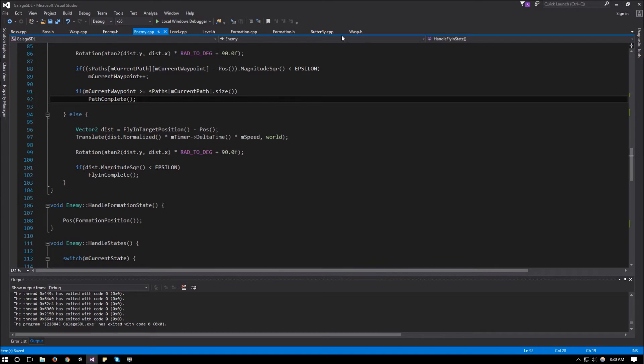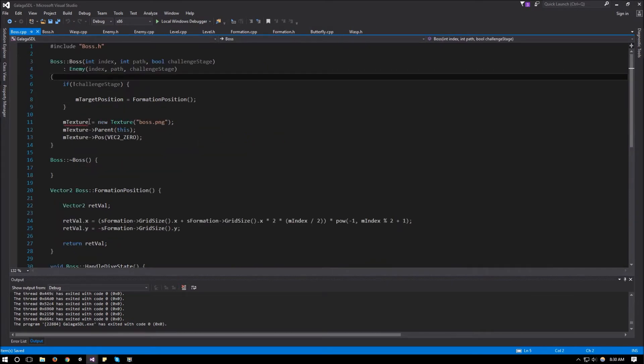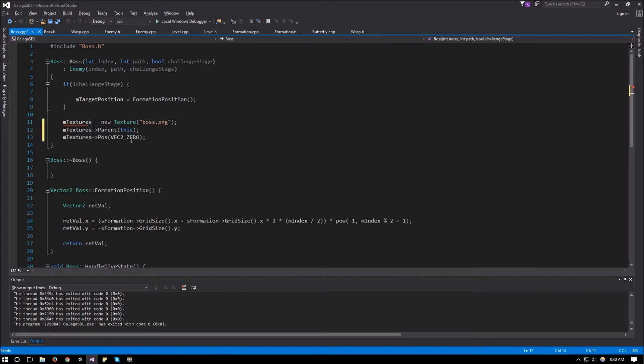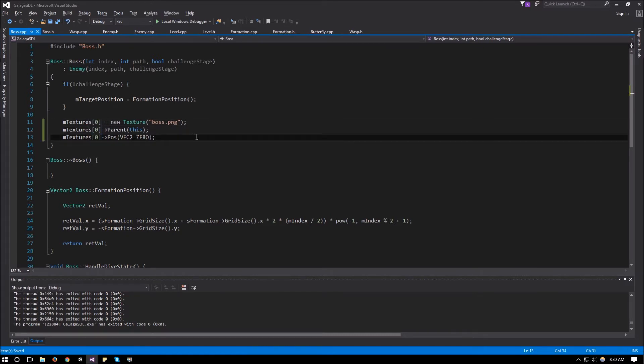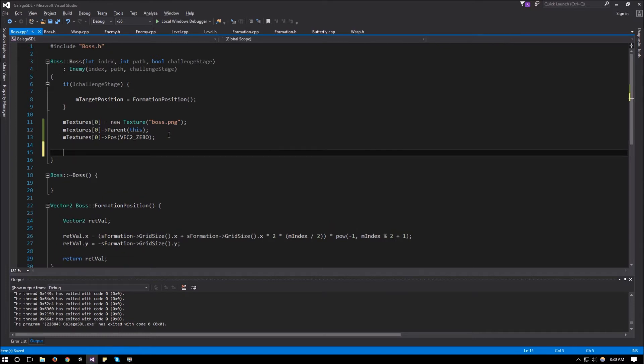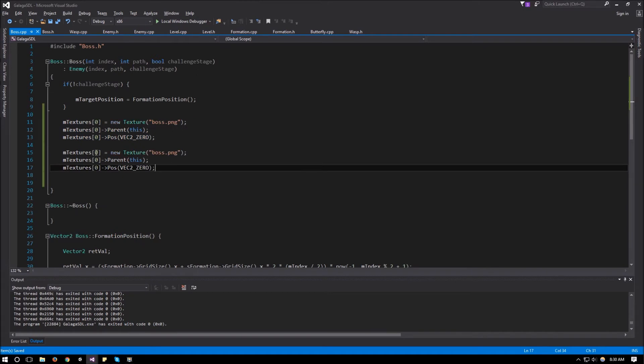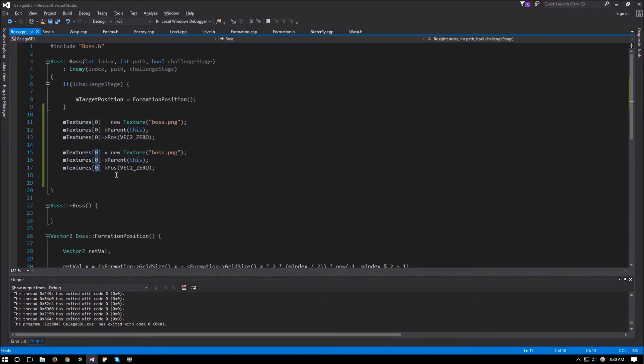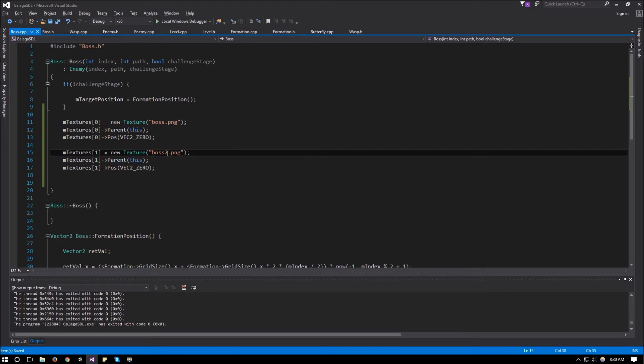So I will go to boss.cpp. And instead of texture, I will make this one textures at 0. And then I need to load textures at 1. So I will copy this and paste it. Exact same thing. By the way, to select more than one column at a time, it's shift alt. And then you can select multiple columns at once in Visual Studio. It's pretty handy to know. So over here, I'll change all these to 1. And then this one will be boss 2. So now I have my texture 0 and 1 loaded. In wasp, I'll do the same thing. So this one will be textures at 0. And then copy and paste it and change this one to textures at 1. And this one will be wasp 2.